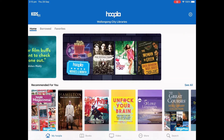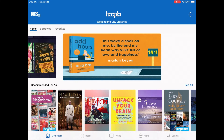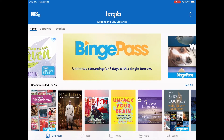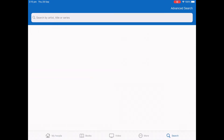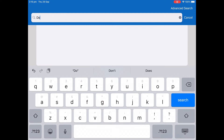You are now at the home page. There are recommendations across the top of the page and multiple carousels to provide suggestions. You can use the search button to find a particular title or author.